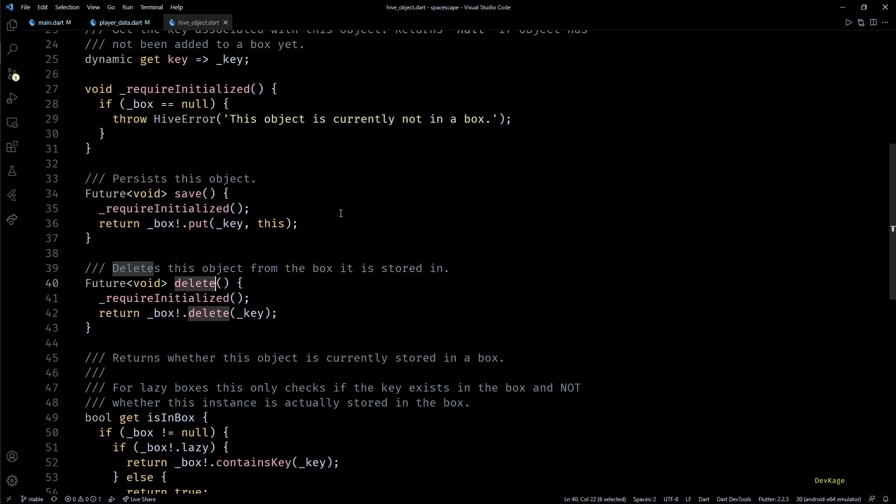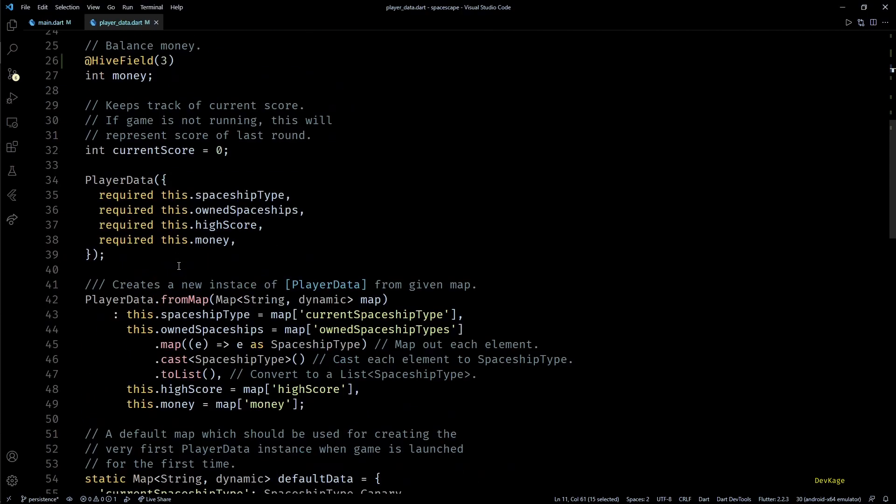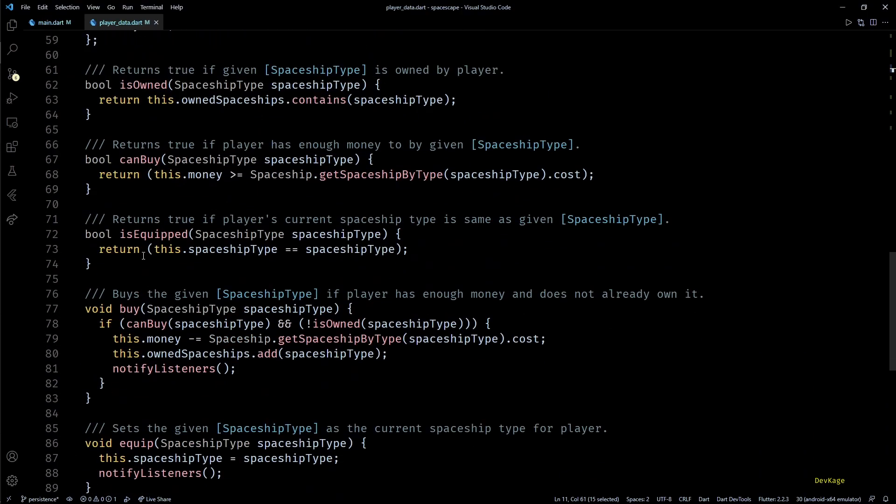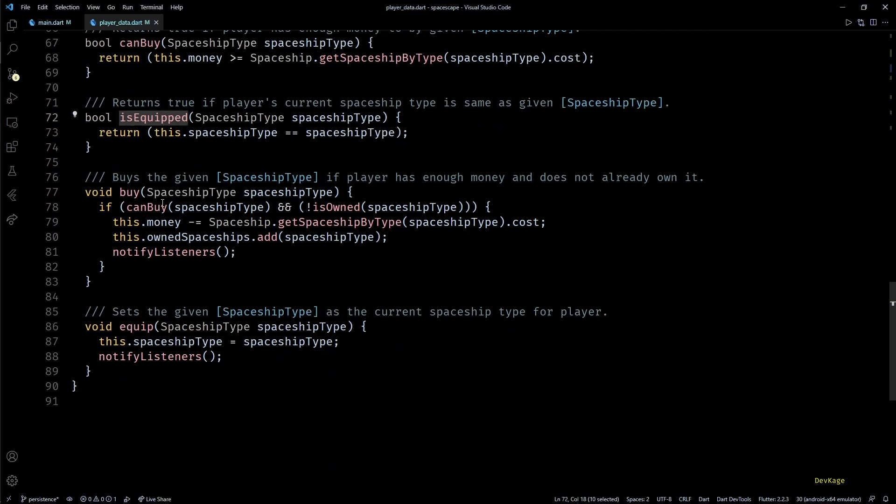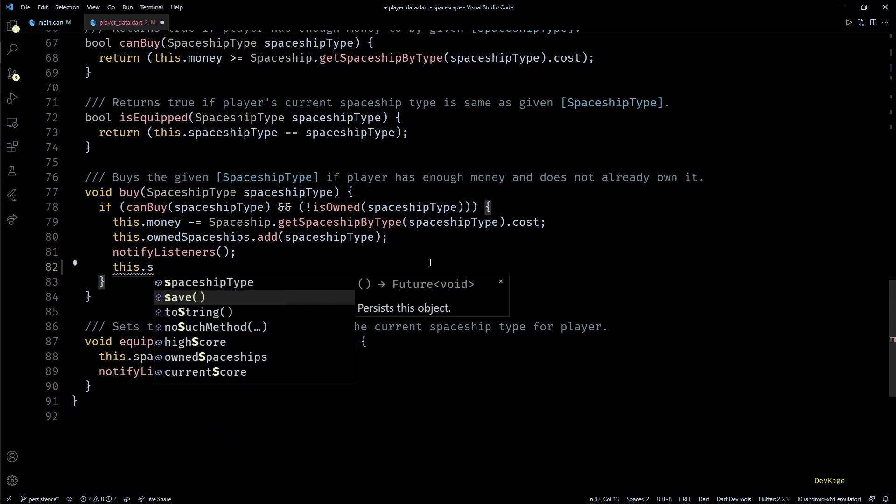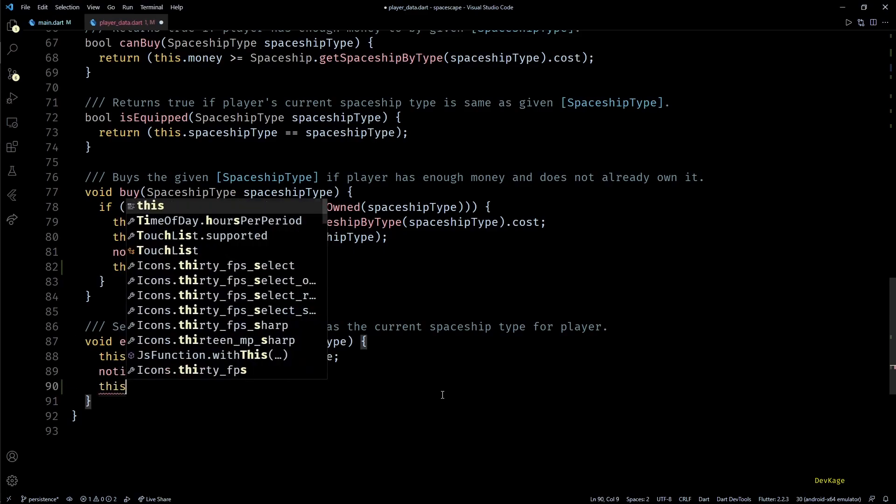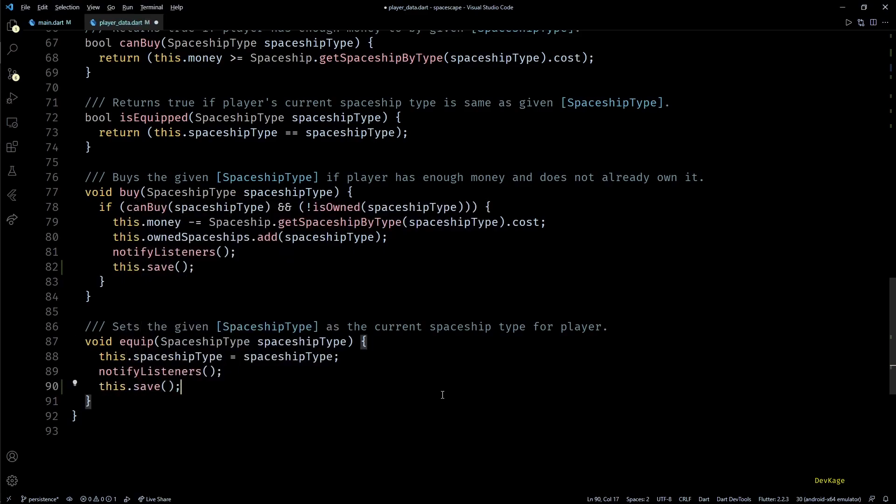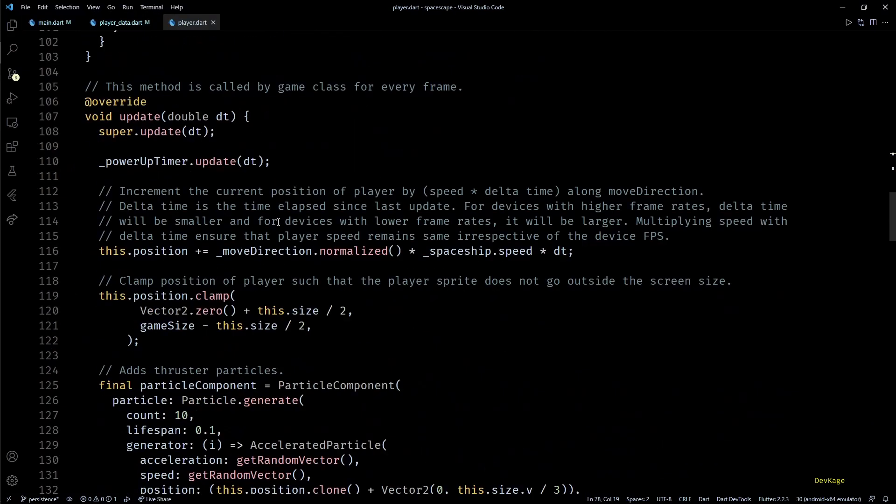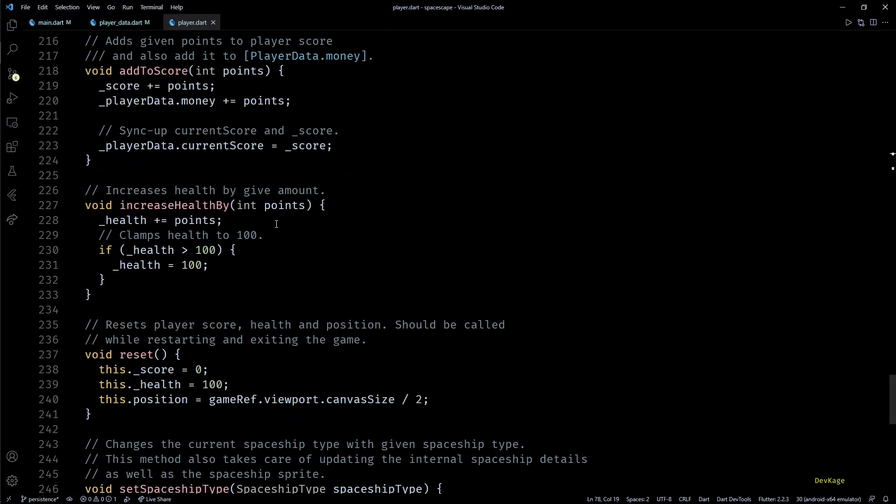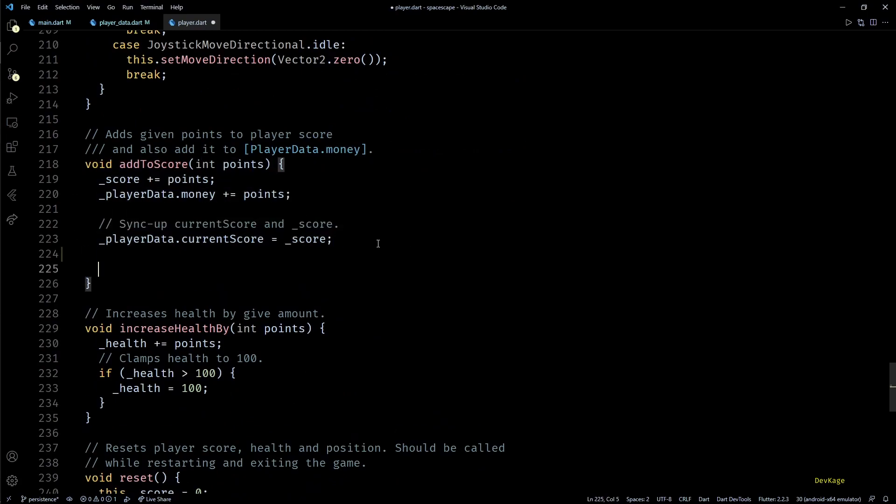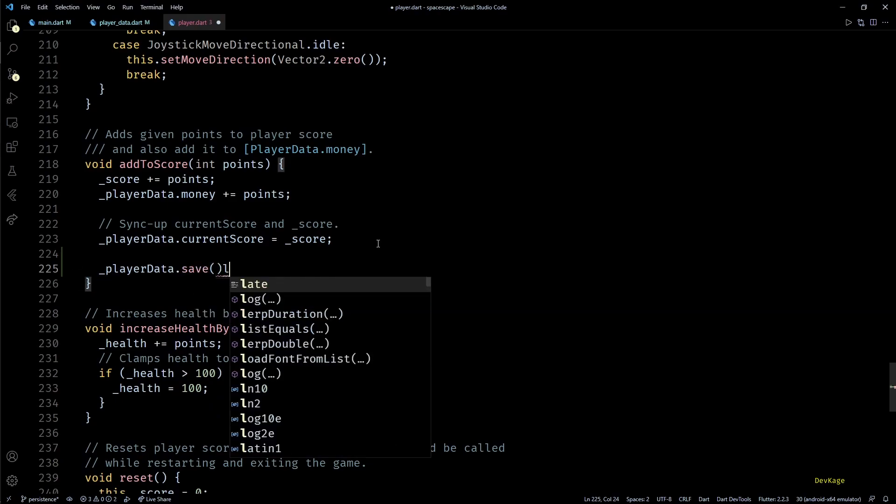So in our case you can see that PlayerData class has some query methods that do not modify the object, but then we have methods like buy and equip which actually do modify the object. So in such methods once all the modifications to the object are done I'll just call the save method. This will make sure that the updated object gets saved in the Hive box. Similarly in the player.dart file in addToScore method I'll call save method on playerData at the end so that the updated money gets stored to Hive.